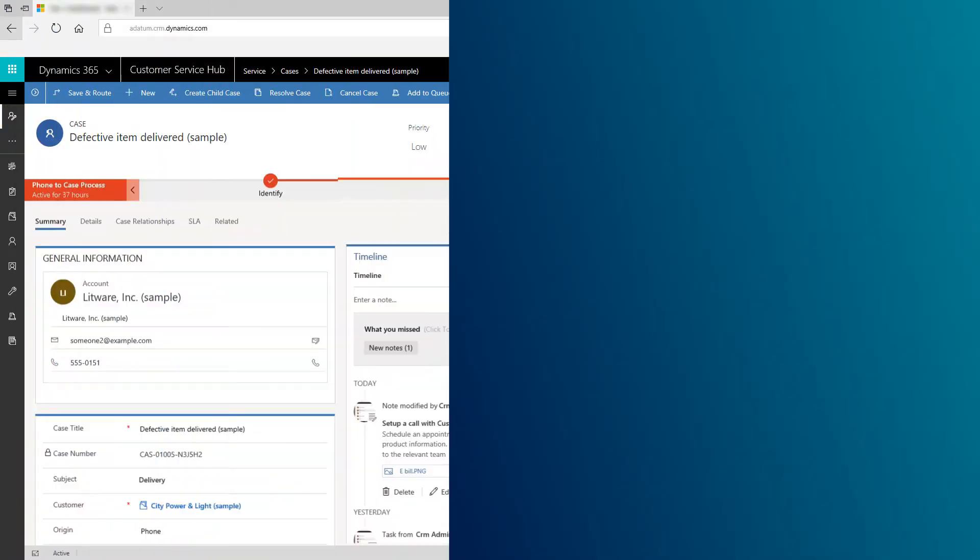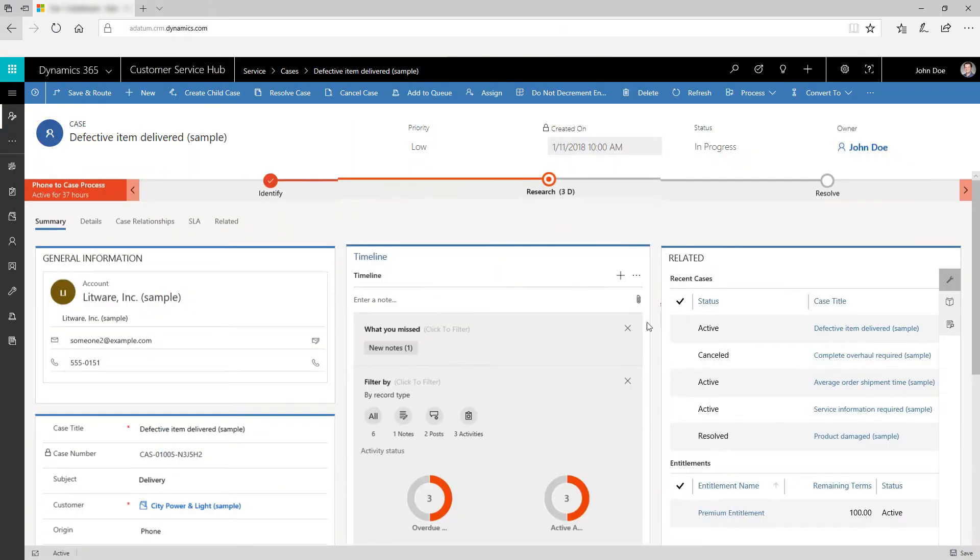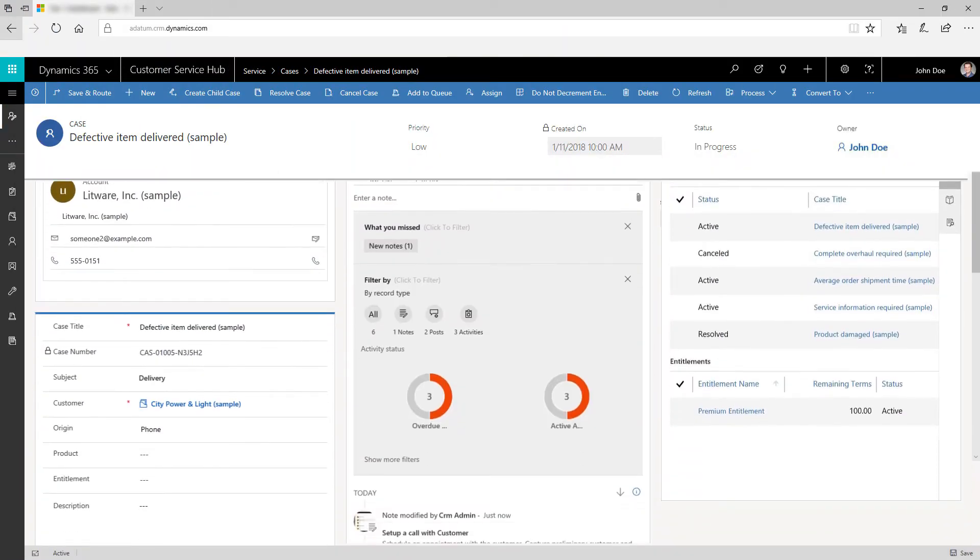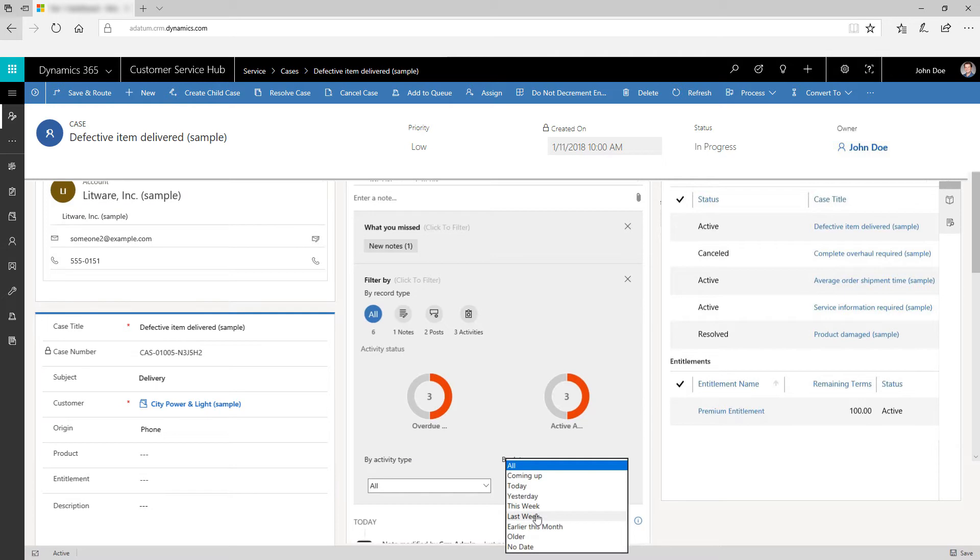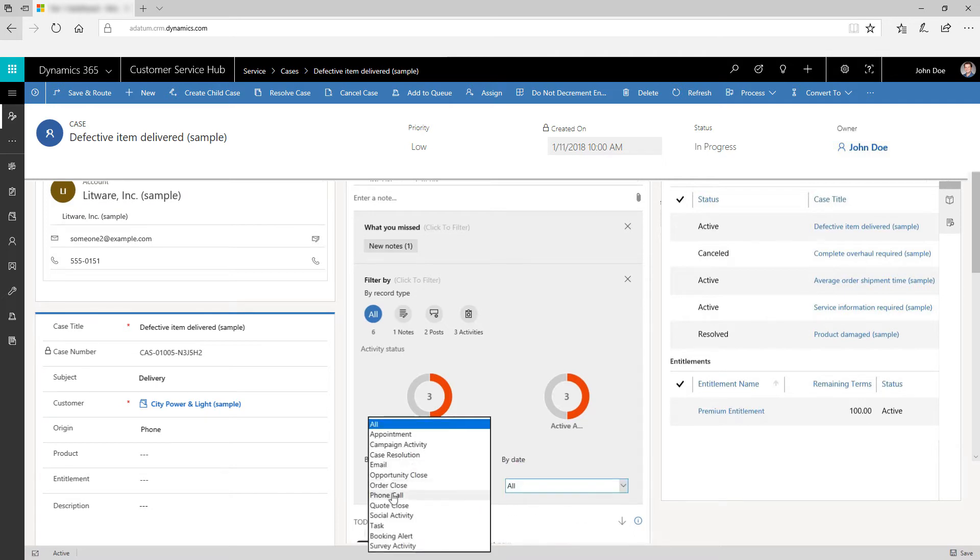The timeline lets you view user interactions in a chronological order. Apply text and visual filters to hone in on pertinent data and perform inline actions on notes and posts.